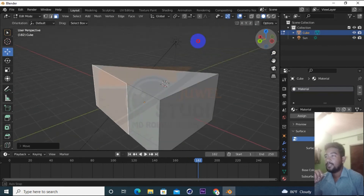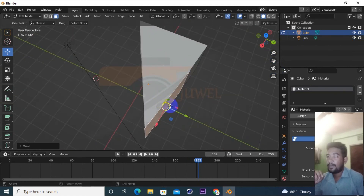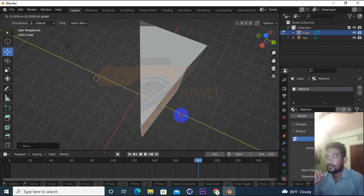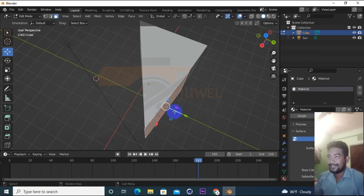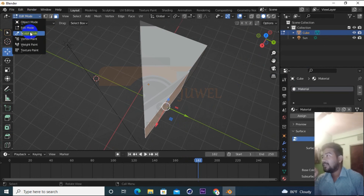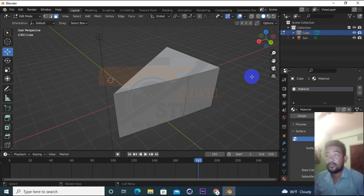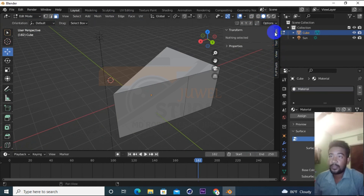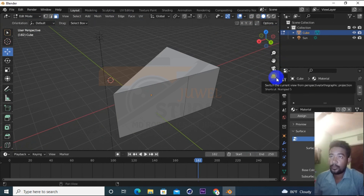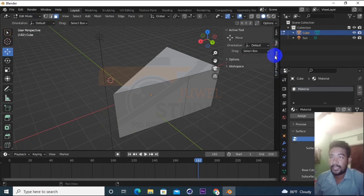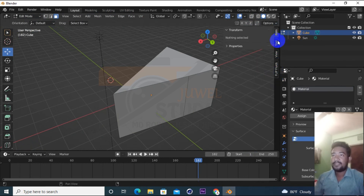Look at this. This is the cube. This is the big one. This is the sculpting mode. This is the texture paint. I will press the keyboard shortcut. You will press the window key. Like this, I will press the window.